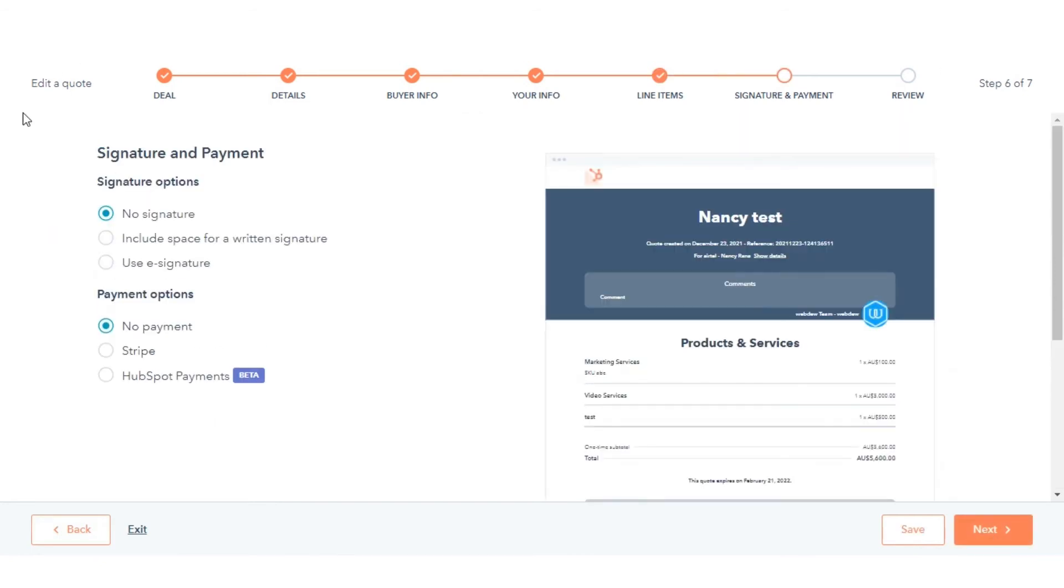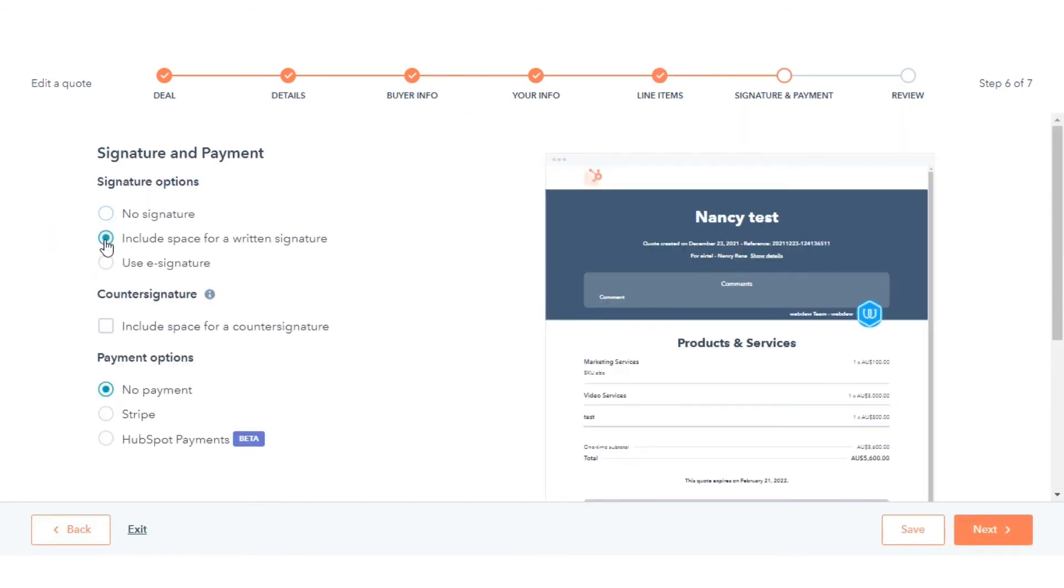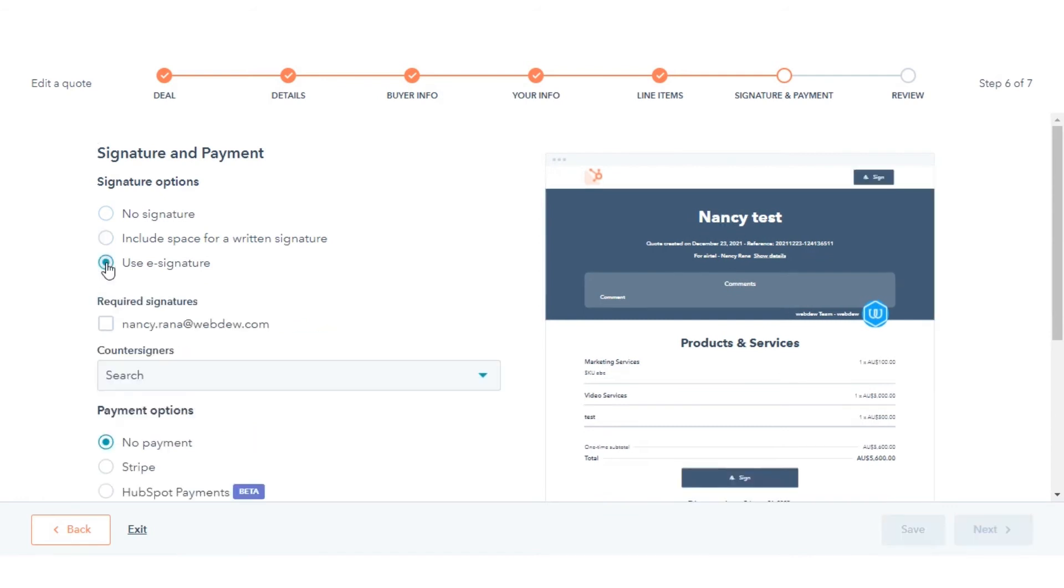You can choose to require a signature or not, and if you do, you can either go for written signature or e-signatures.